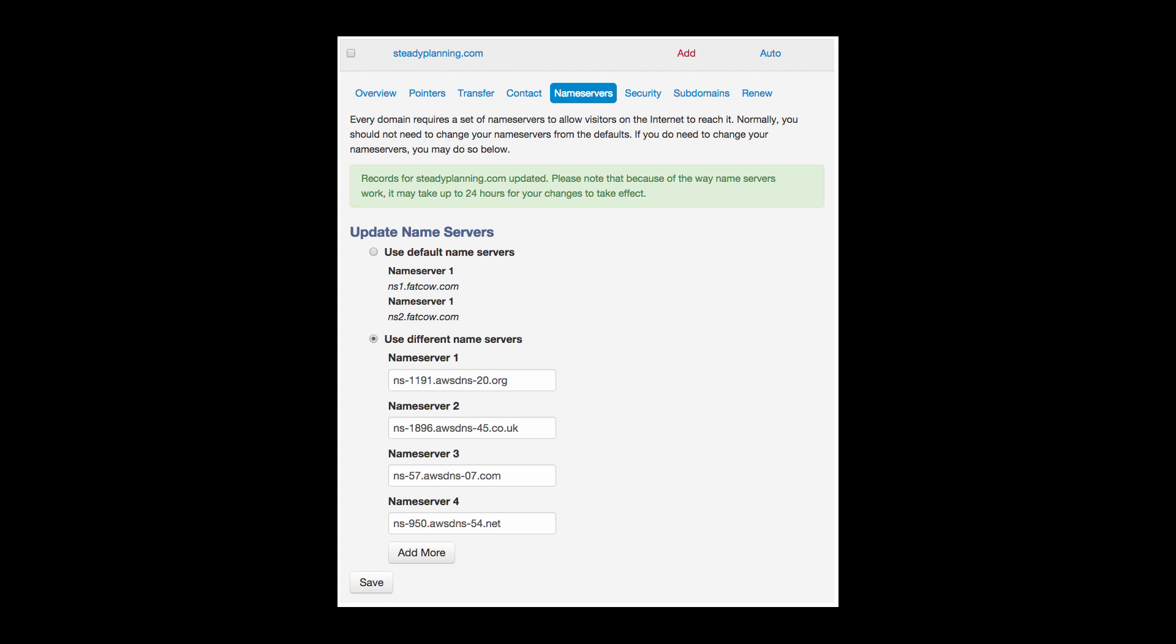So here's a screenshot from where I registered my domain on fatcow. You can see I'm using different name servers here, and I'm using the name servers that were provided in the NS record in Route 53. One thing you'll notice is that this may take up to 24 hours to propagate. So make sure you plan your domain switch accordingly.